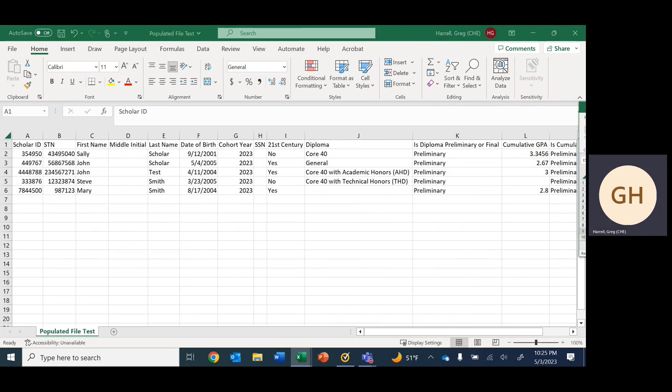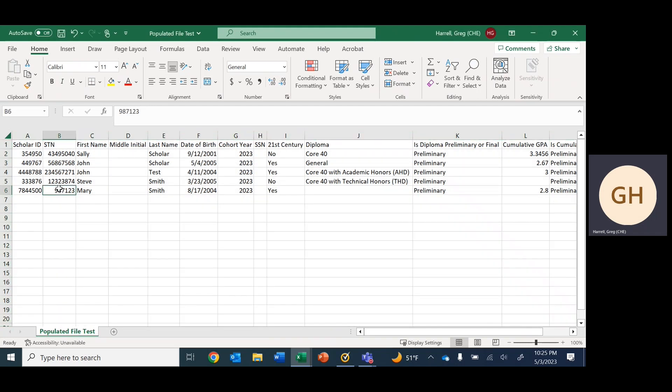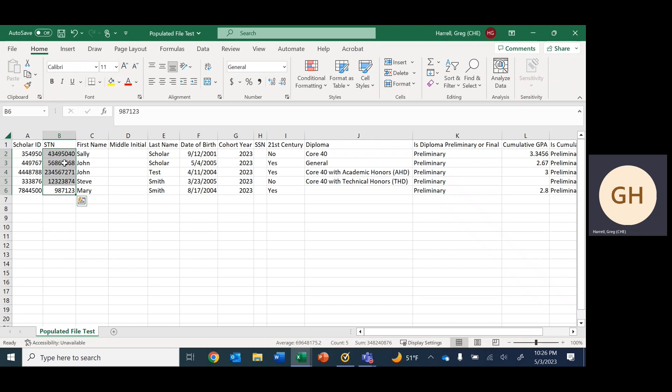One thing we did recently in the graduation details populated file is include student STN, and that's very important because that gives us a common identifier between our populated file and your Excel pull from your SIS system. That makes it possible for formulas such as VLOOKUP to be used and be very effective in this process.